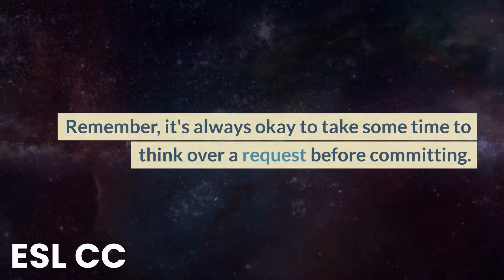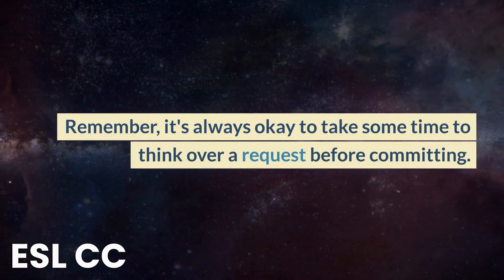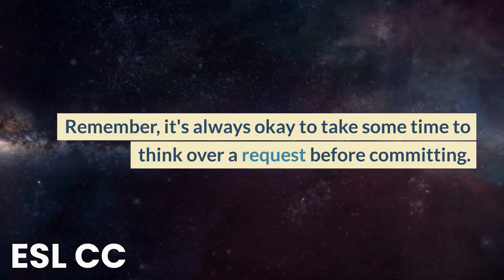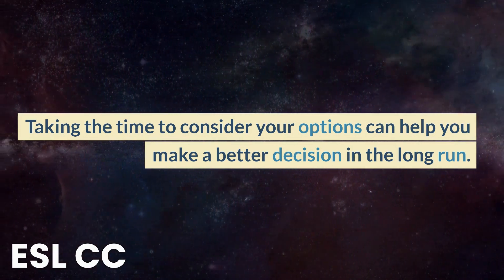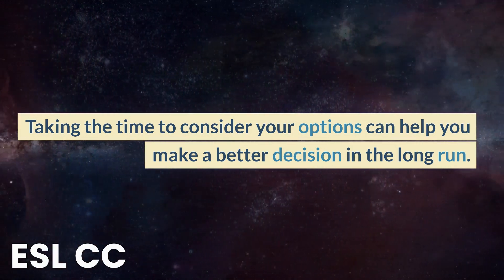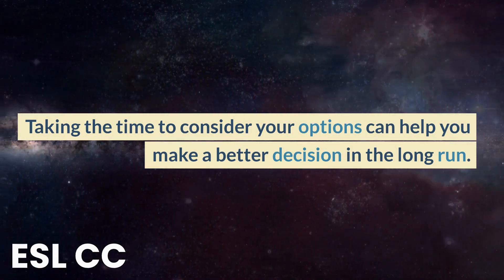Remember, it's always okay to take some time to think over a request before committing. Taking the time to consider your options can help you make a better decision in the long run.